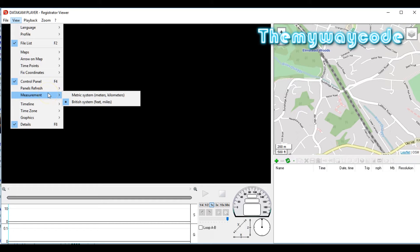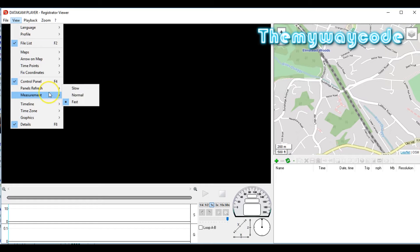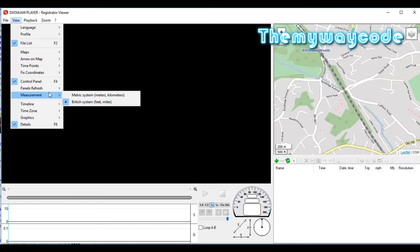Next option is Measurement. Obviously if you're overseas you can use kilometers. I'm in Britain, so I use the British system of feet and miles.